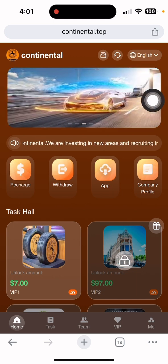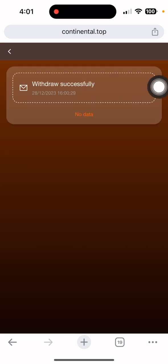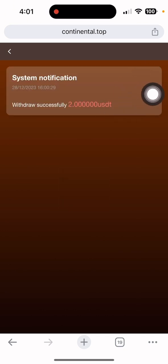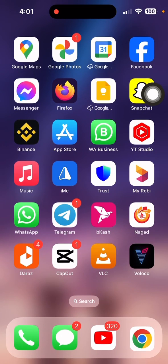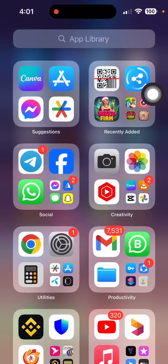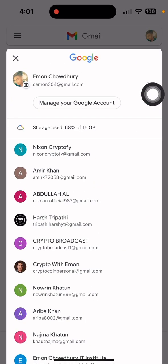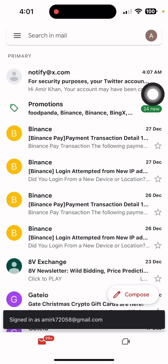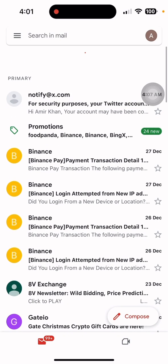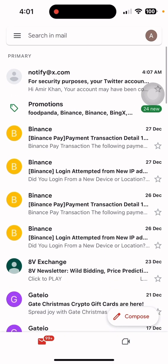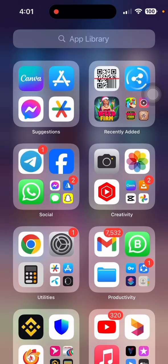The withdrawal was successfully done. This is the withdrawal certificate. I also received the payment — let me show you by opening my account. The payment was received instantly. That's the proof of withdrawal on this platform.